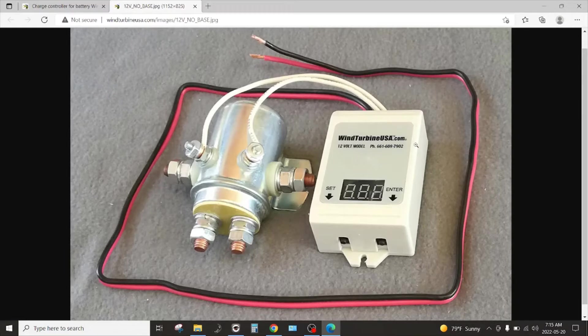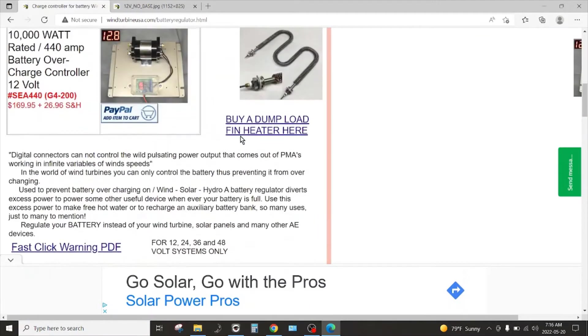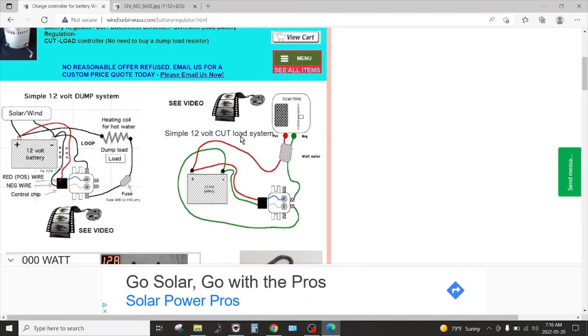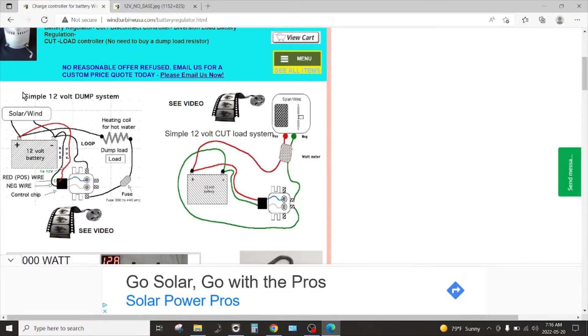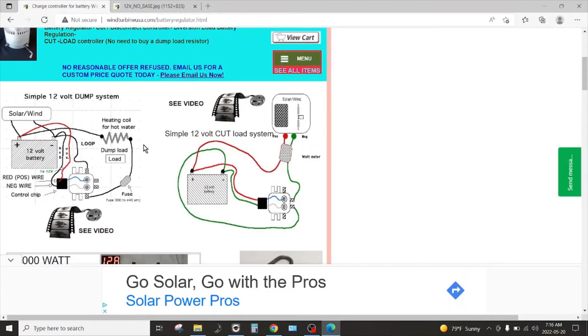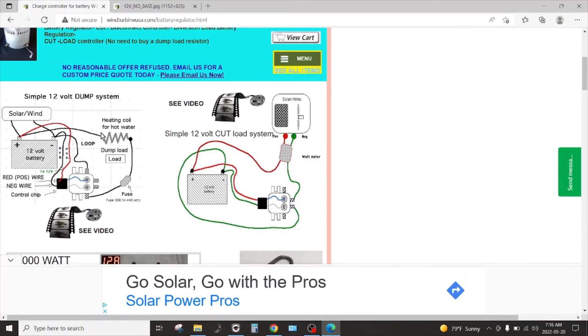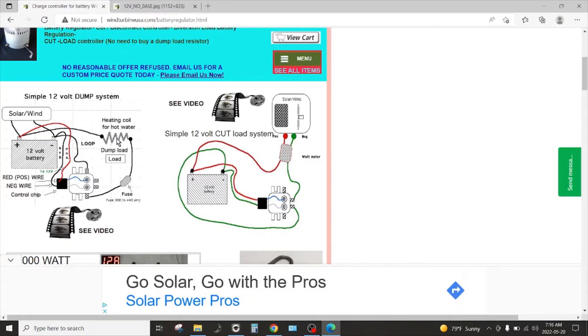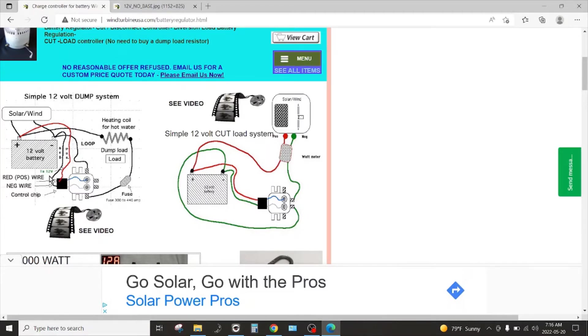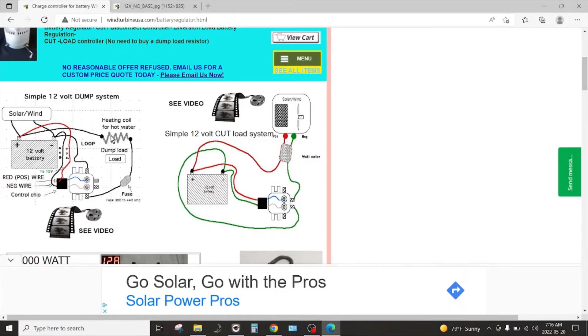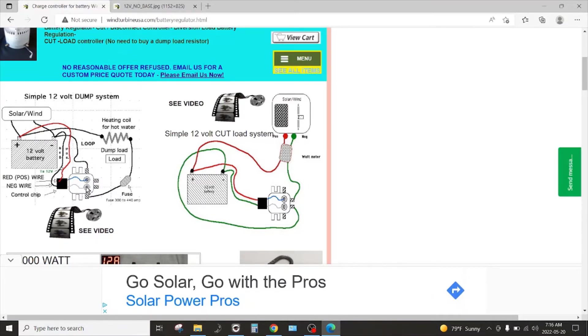If we look back at their site and how they illustrate this to work for their simple 12 volt dump system, here's their dump load resistor bank or resistor depending on the size of the system. There's this charge controller, quote unquote charge controller, and the relay, and they're going to put this load directly across the battery every time that voltage gets a point above a certain set point.